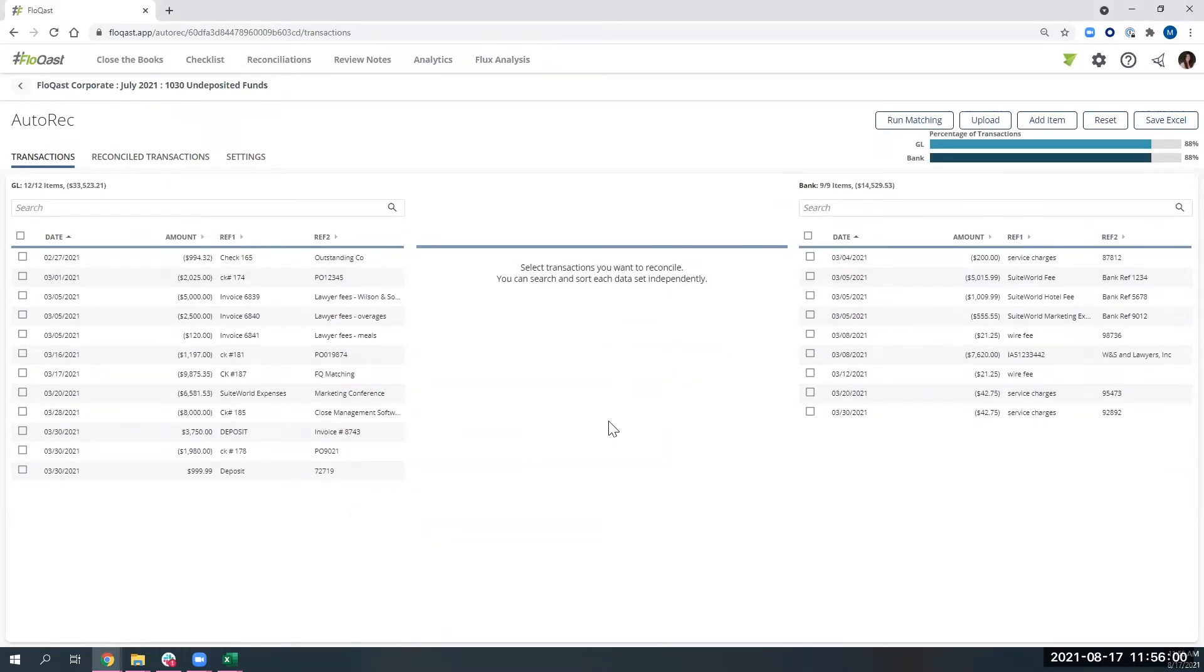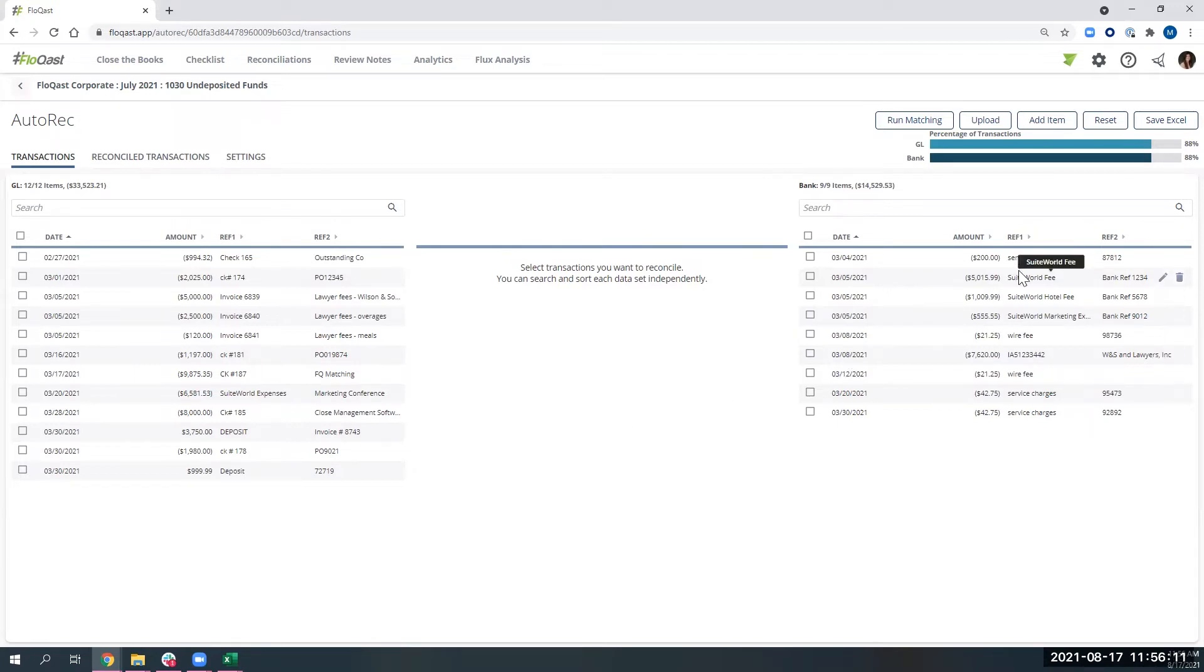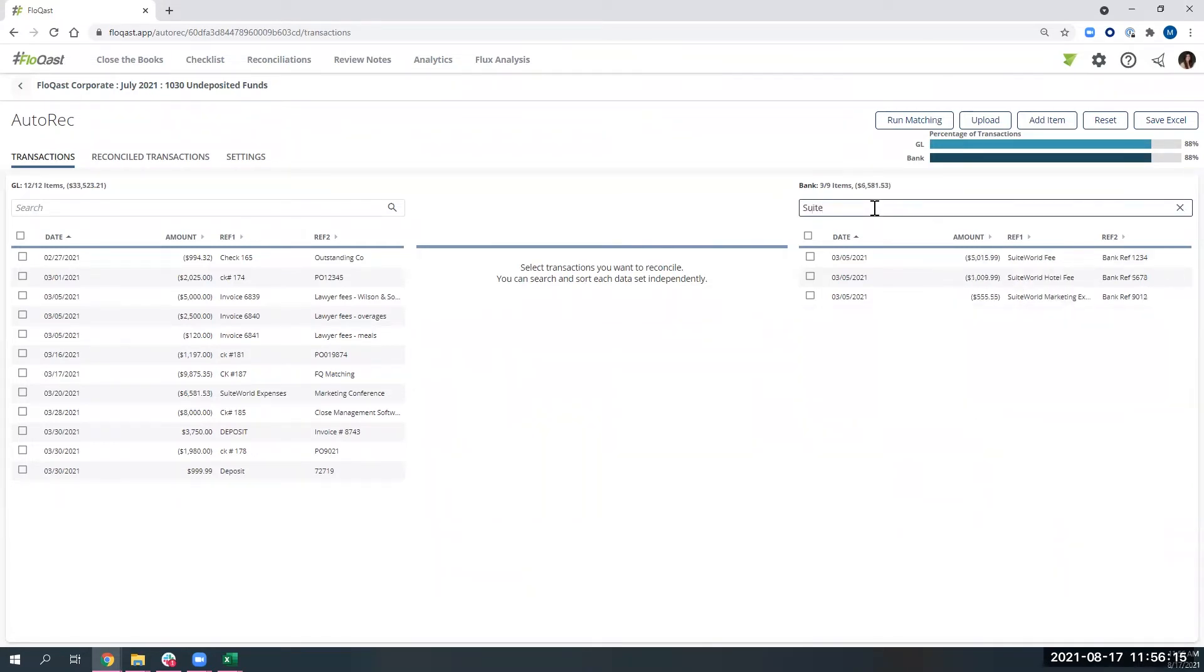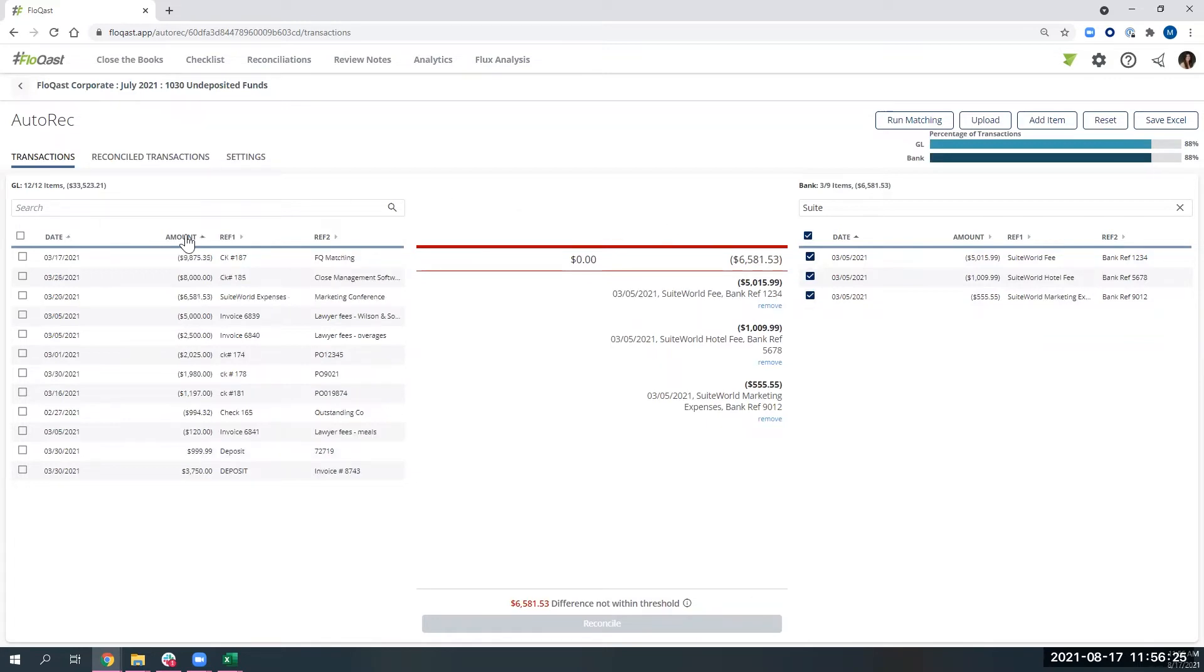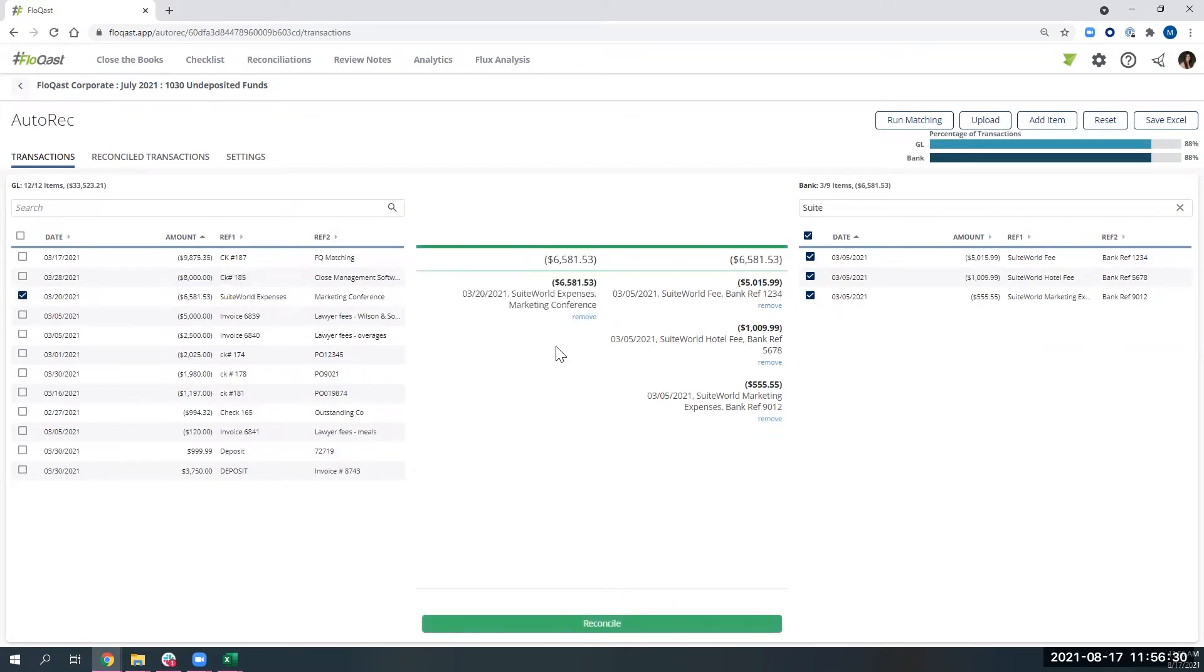This is where you're able to come in and build your own unique matches within the system that maybe Flowcast couldn't match. So let's, I see some sweet world items over here. We have some great search functionality in the system. So I could search sweet, mark all, it adds up the total for me here. And then maybe I can come and sort by amount to try and find that total on this side. So when they match, we can then click reconcile.